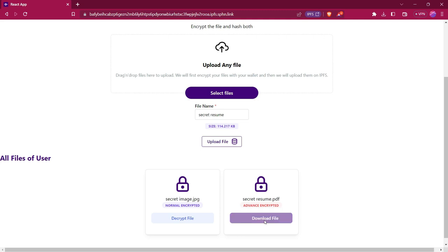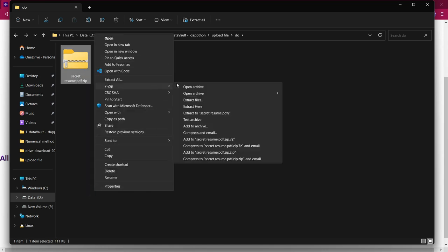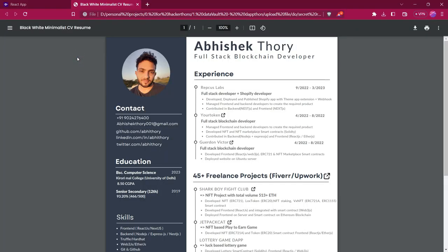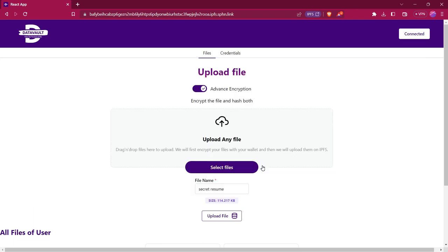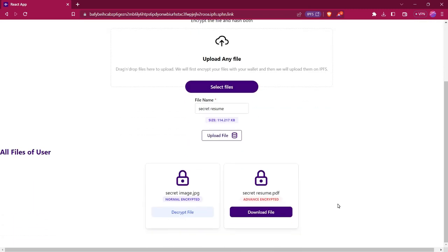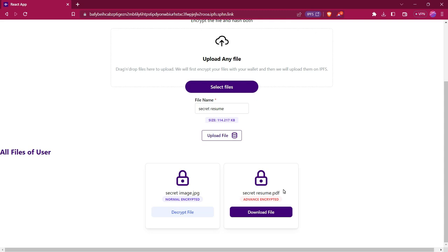We will then provide the option to download the decrypted file. Clicking download gives us the option to save the file. This is the decrypted file that we downloaded — we can now easily open it. In advanced encryption, first we zip the file, then encrypt it, then upload that encrypted file to IPFS, and store the encrypted file hash in our smart contract. When retrieving, we get the IPFS hash from the smart contract, download the file, decrypt it using the user's private key, and allow the user to download the decrypted file.